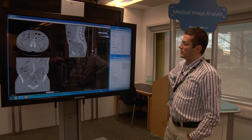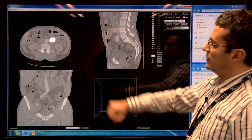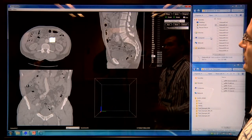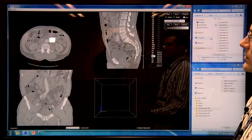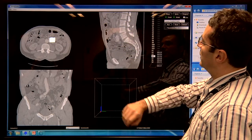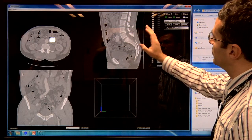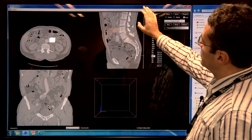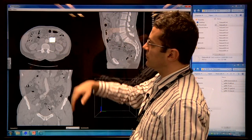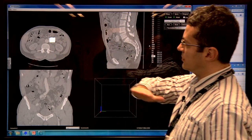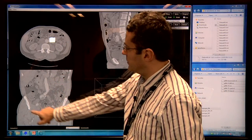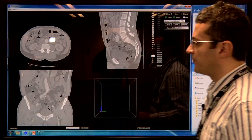Medical scans are like this one we're showing on the screen. This is a CT scan of a patient — CT stands for computed tomography. Even if you're not medically trained, you can see structures like the spine. This is a horizontal view of the same patient, and this is a frontal view. You can see the pelvic region and the aorta.